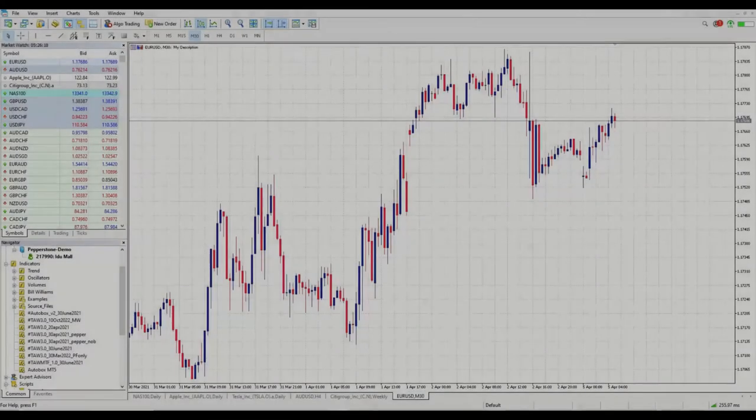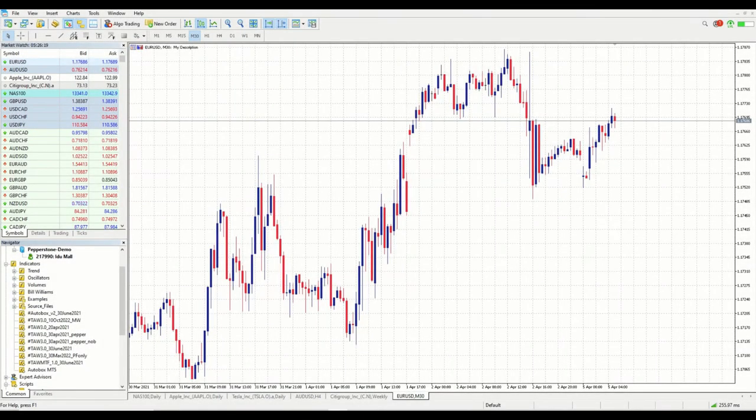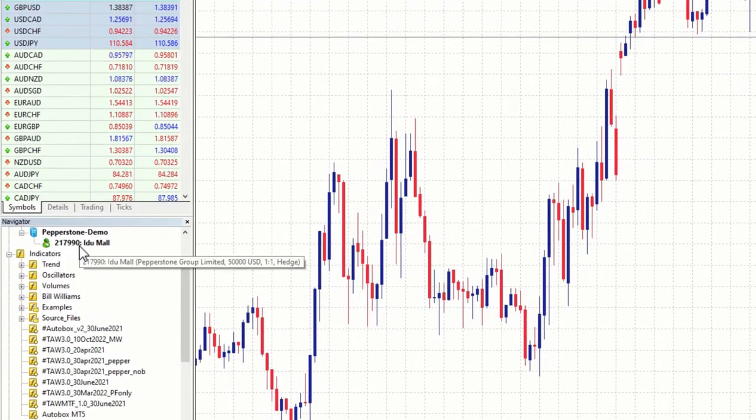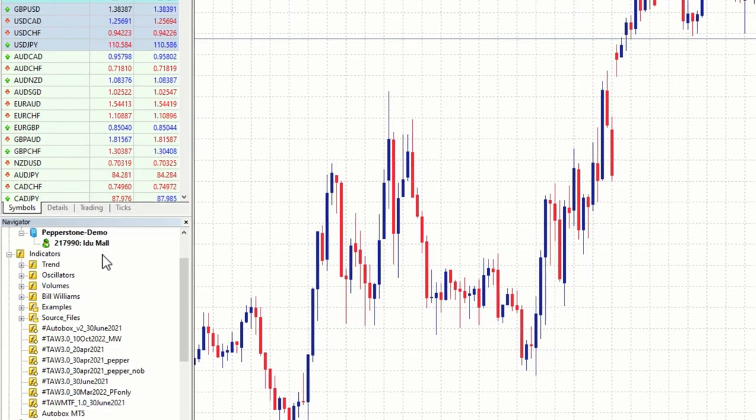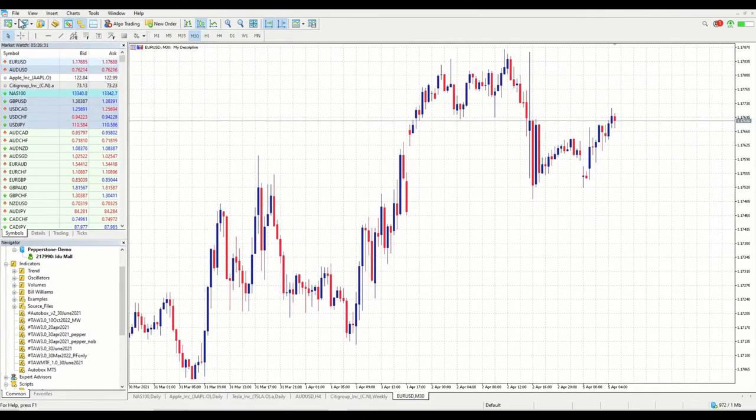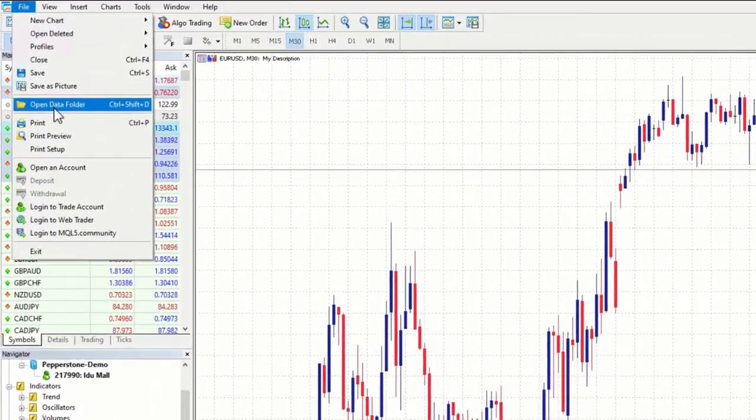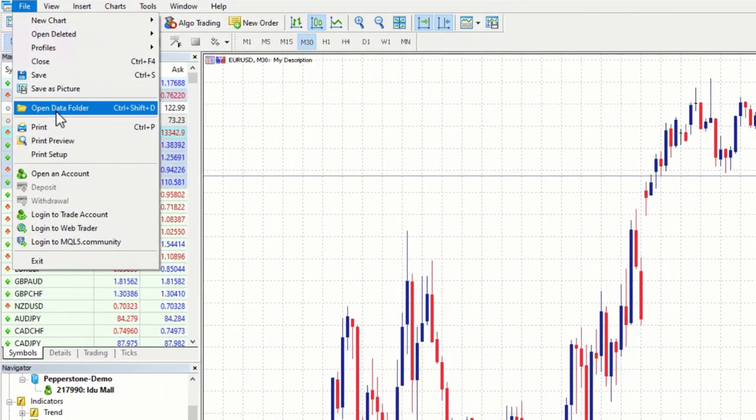Now go to your MT4 or MT5 platform. Remember the steps for MT4 and MT5 are the same. Just make sure that you have logged in. When you have logged in successfully, you should be able to see your account number and your name as well. Go to file. Open data folder.